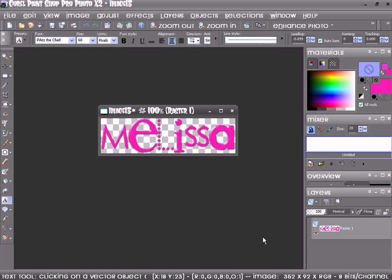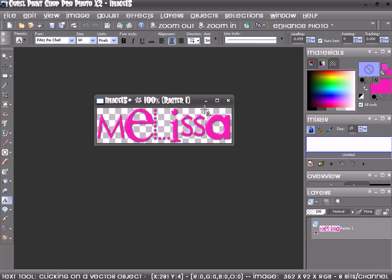Hello, my name is Melissa and we're going to do the glass effect on PaintShop Pro X2. This is my finished project, but I'm going to show you how to do it.